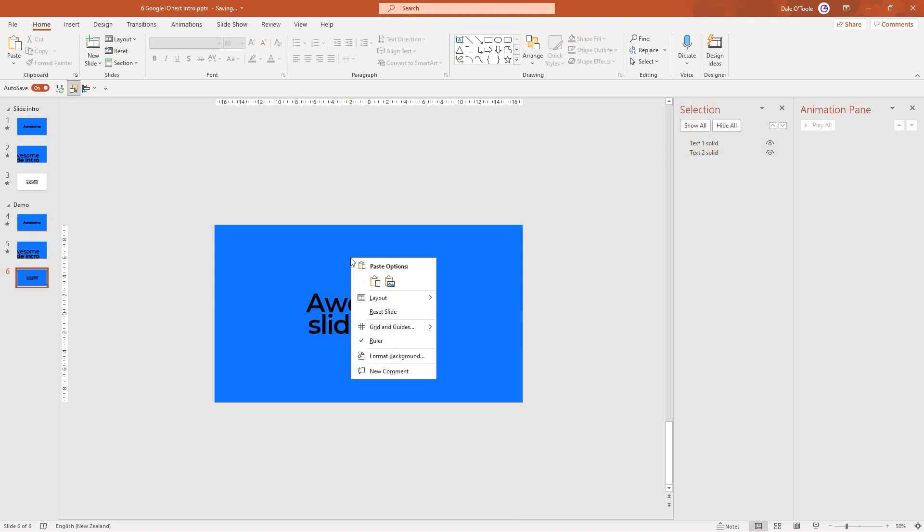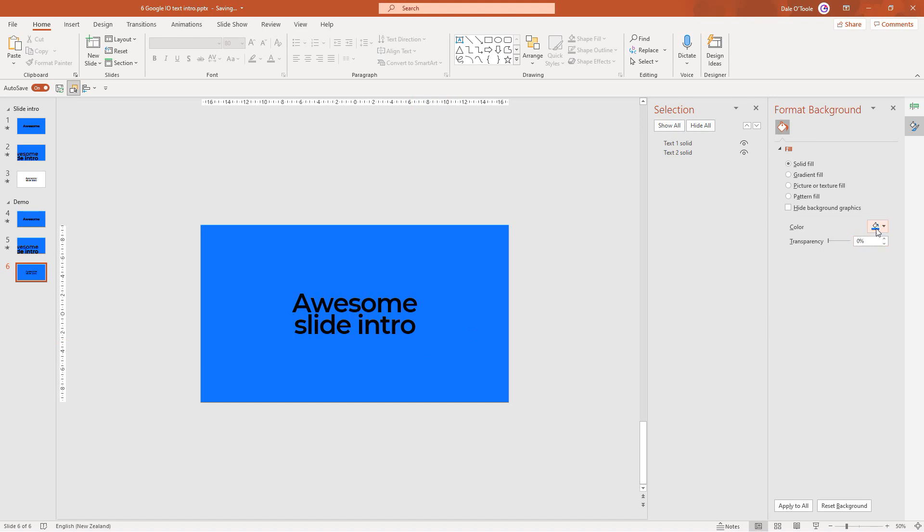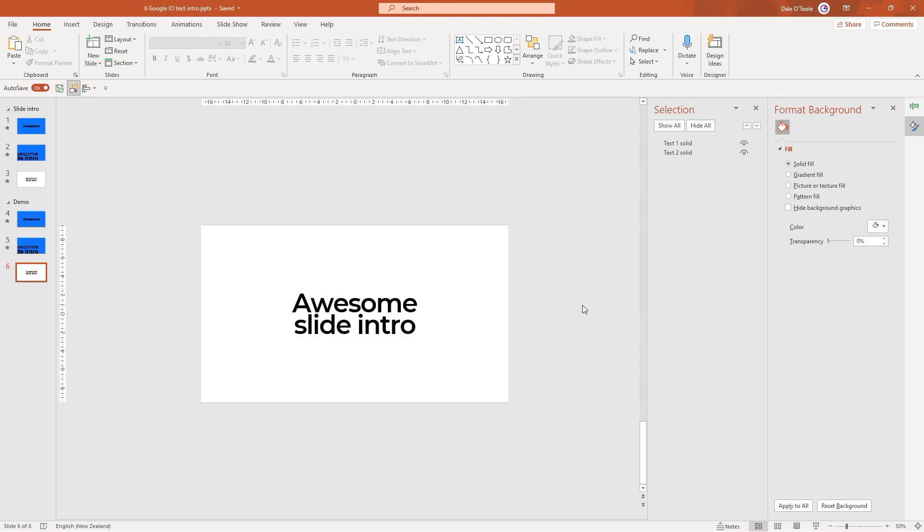We also want to change the background color so we'll right click, go to format background and change the color of the background to white.